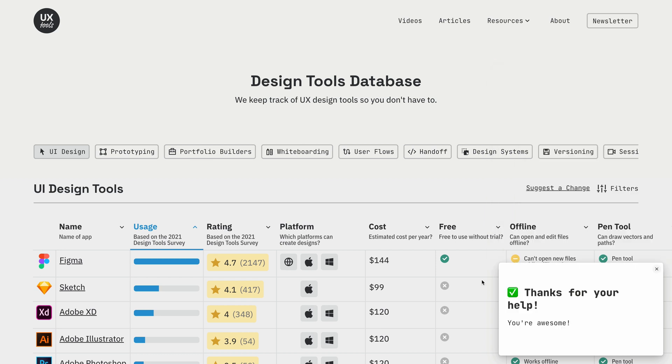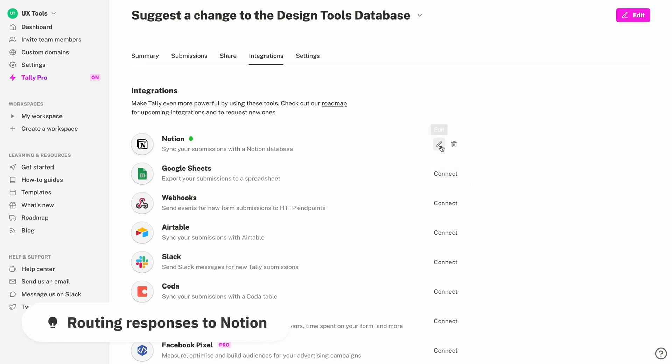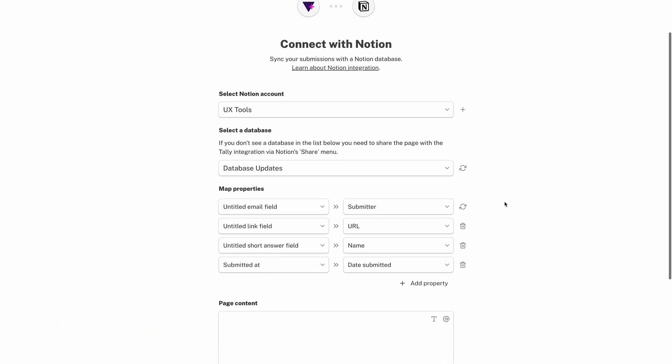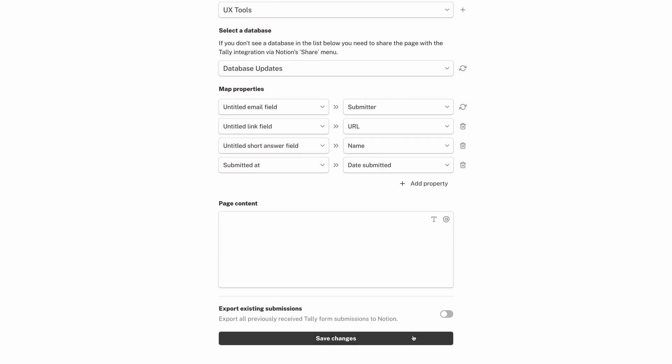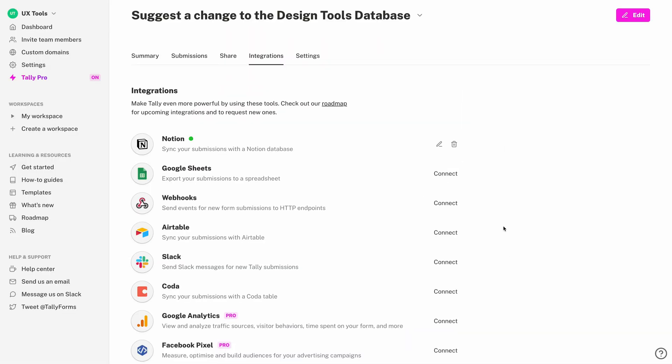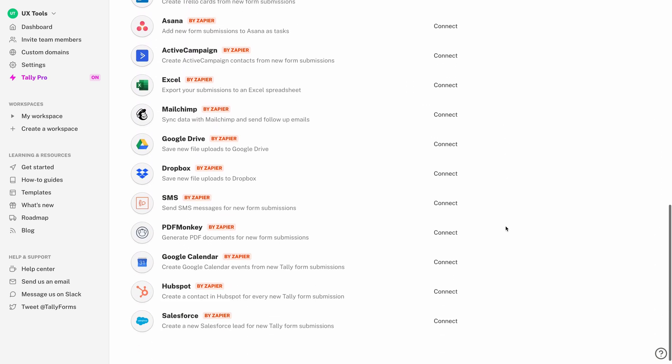If you want to take it a step further, you can use Tally with a custom domain. If your website is already hosted on your domain you can easily set it up with a subdomain as well, so you could do something like feedback.website.com. Once you start gathering responses, if you just need them in a tabular or CSV format then you're already good to go. However, Tally can pipe data into some of your favorite apps for further analysis and prioritization. For example, I'm routing suggestions from the design tools database into a Notion database so I can edit and prioritize them there. You could also add to a document, post in Slack, send a text, create a calendar event, and many other scenarios made possible through integrations.